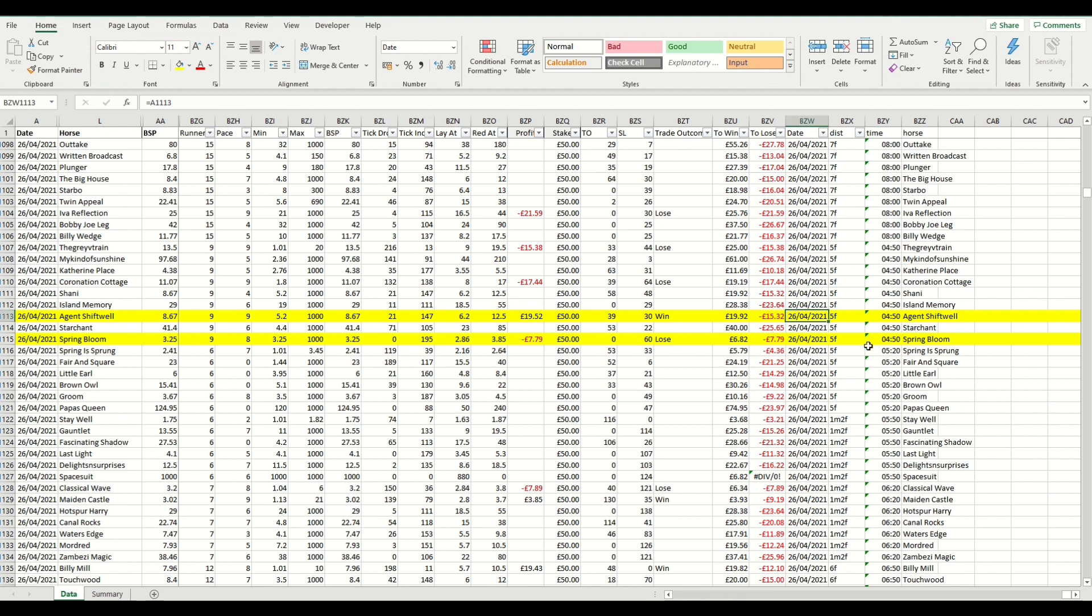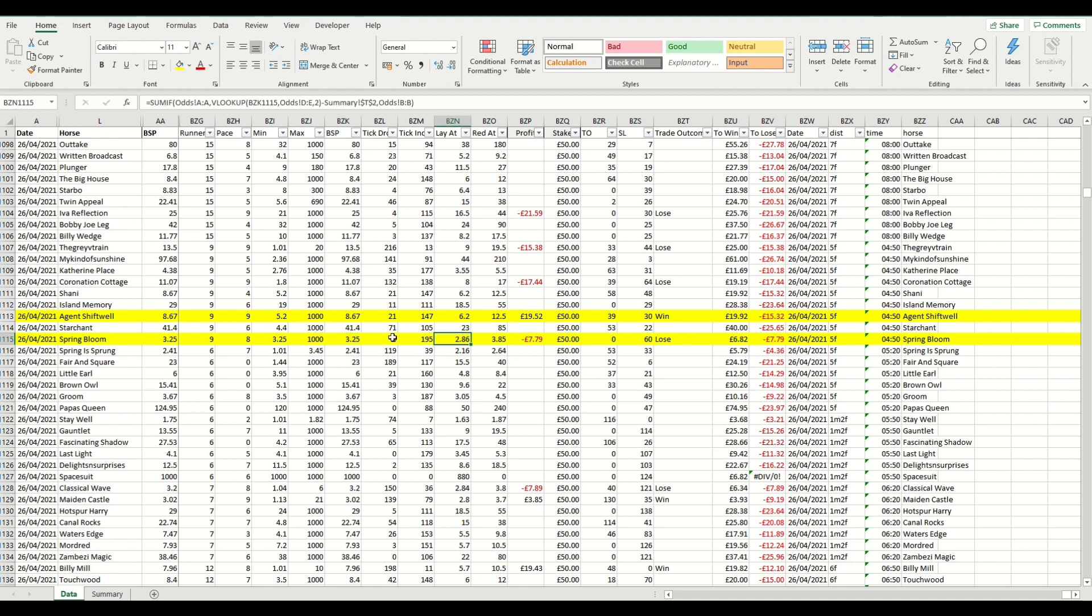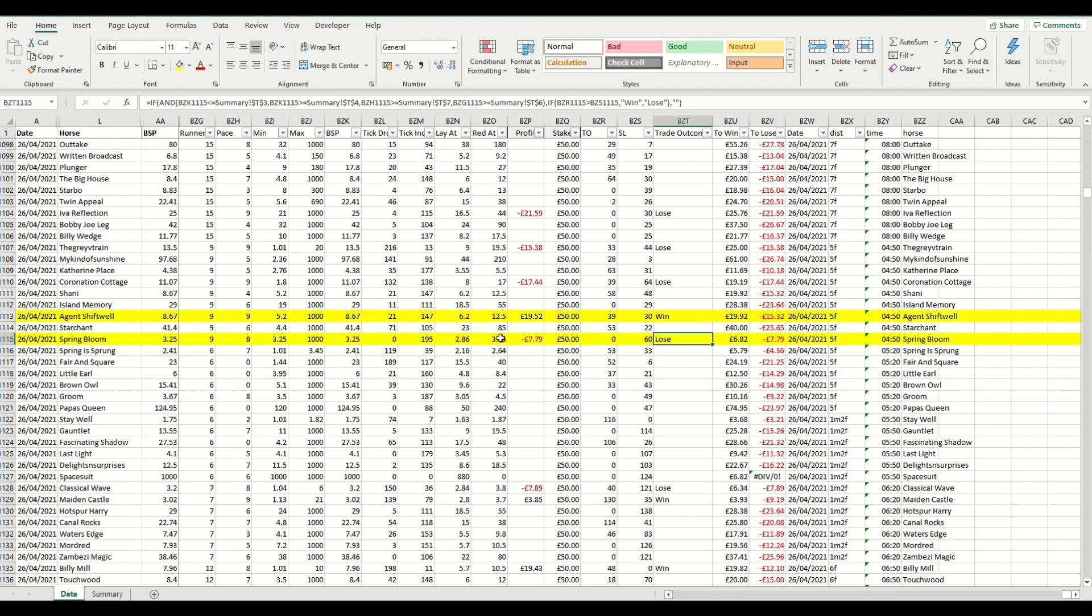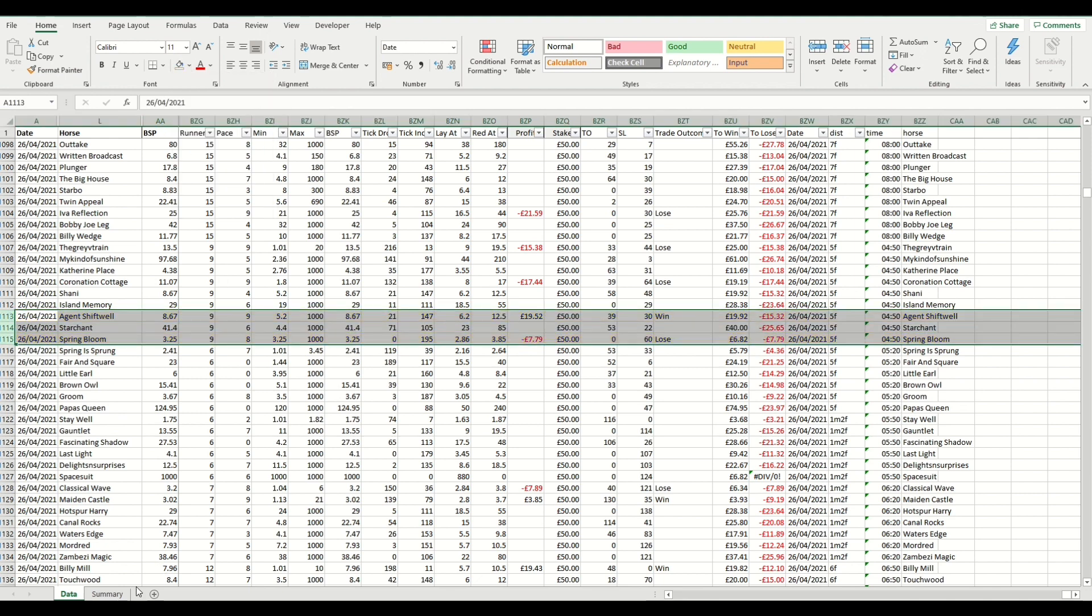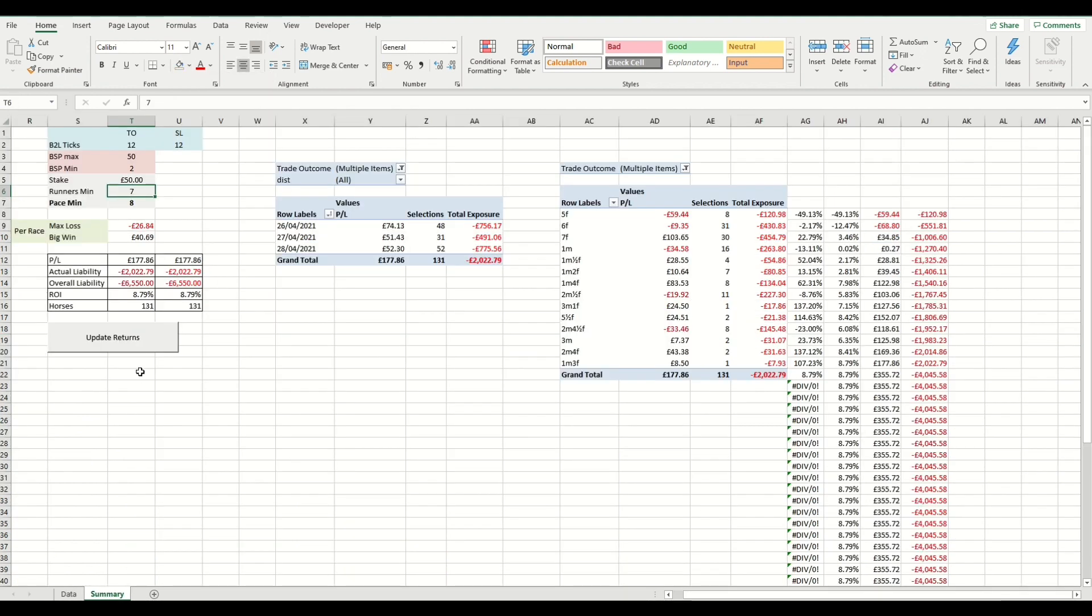Looking at the one below, Spring Bloom. So this one went off with an SP of 3.25 and we were looking to get a profit when it hit 2.86 and take an exit where it hit 3.85. And as you can see here, the tick offset didn't actually drop down to 2.86. And that's justified here with the minimum. So it actually didn't trade below its starting price. So we would have taken a red on that one. And that's calculated here with the loss and shown here in the profit and loss column.